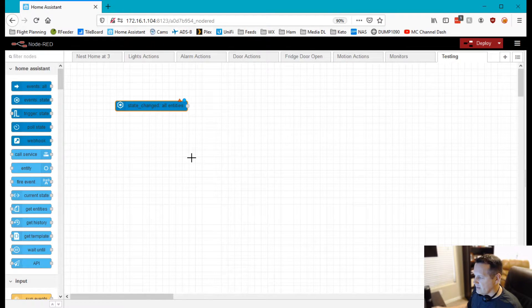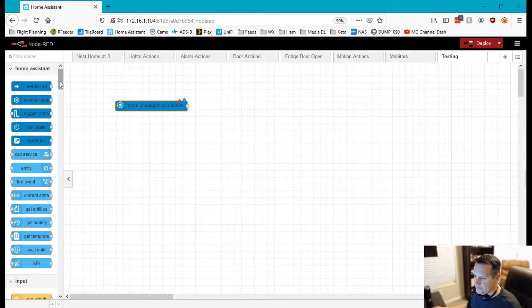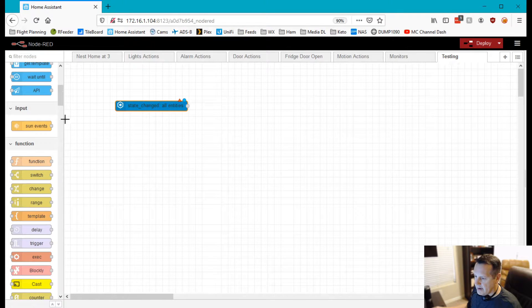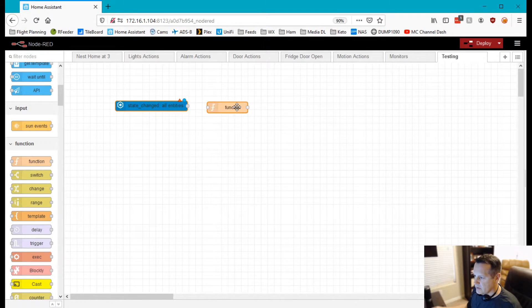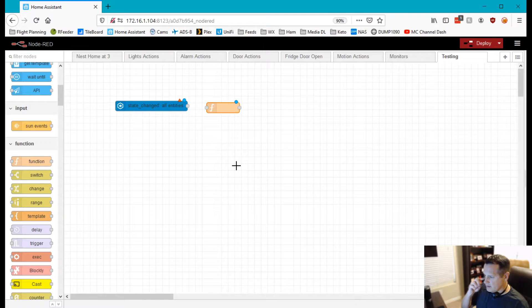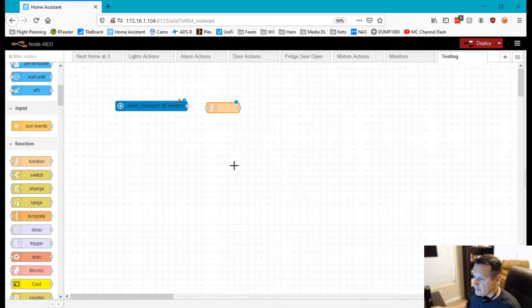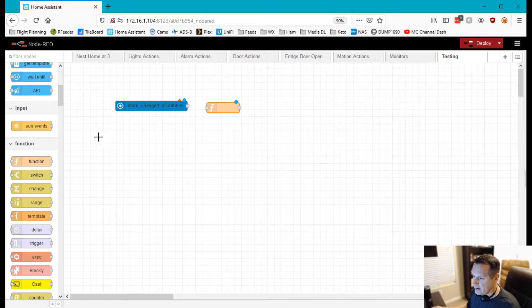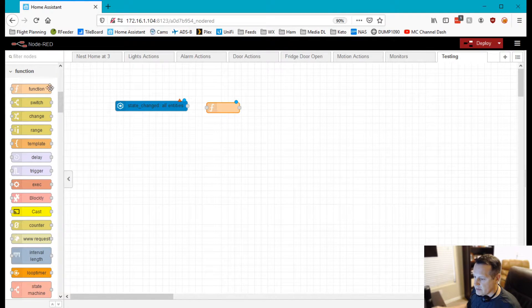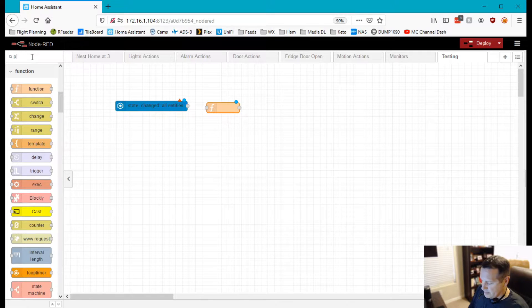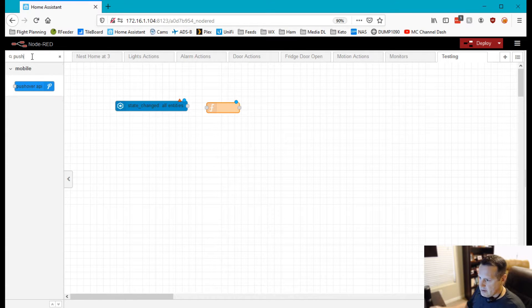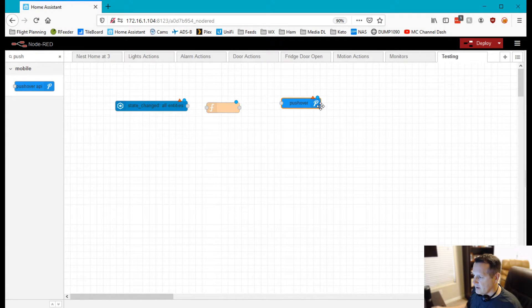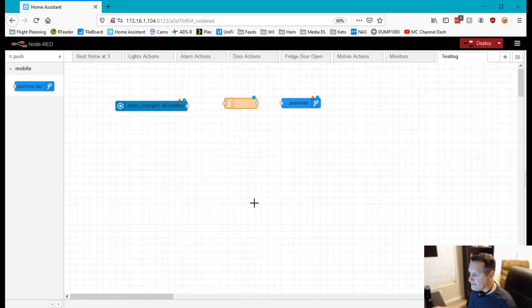So we're going to capture an event from the flood sensor and we're going to do a function which we will use to rewrite some text so that we can then send it out to a pushover alert. So I'm going to find the pushover API and we're going to use these three nodes and they'll be all connected here in just a minute.